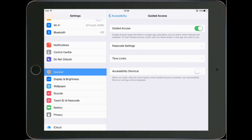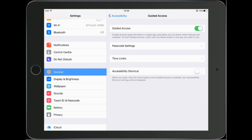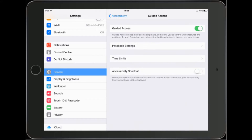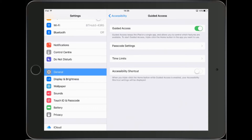We need to set a couple of things in the menu before we use it. First thing is we need to make sure we turn it on — this is the on and off switch here. Make sure you've got it turned on.